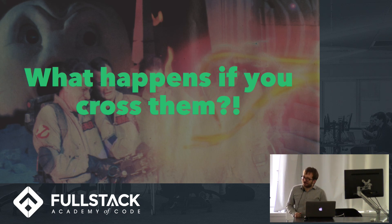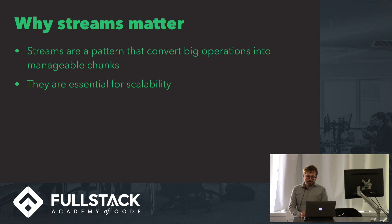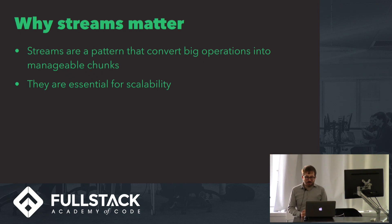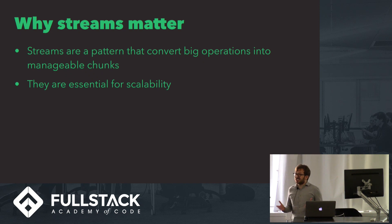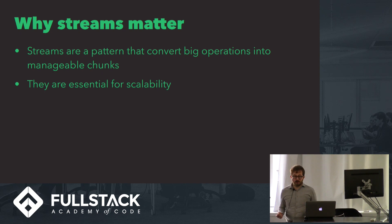But seriously folks, why do streams matter? Streams are basically a pattern that convert big operations into manageable chunks. They're really a core feature of Node, and they're the only way that we have to manage async I/O operations efficiently. And they're totally necessary for running a server at scale.